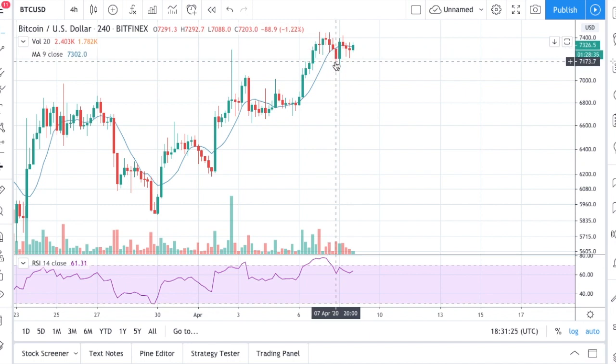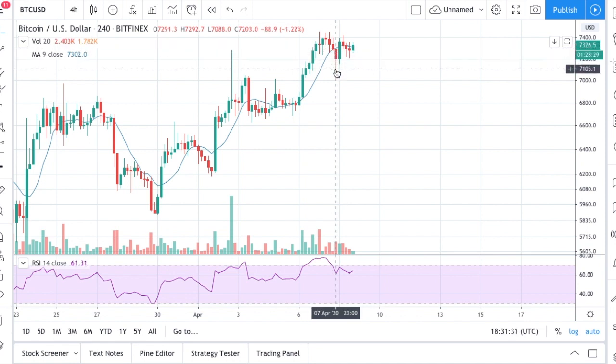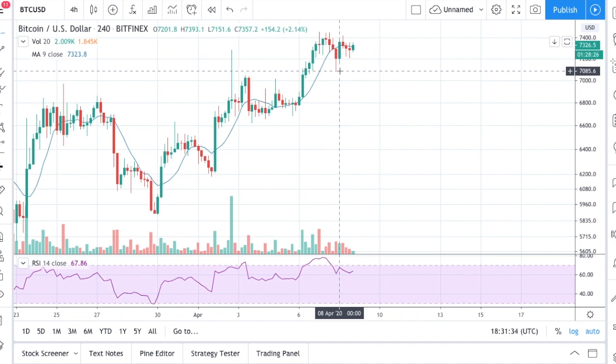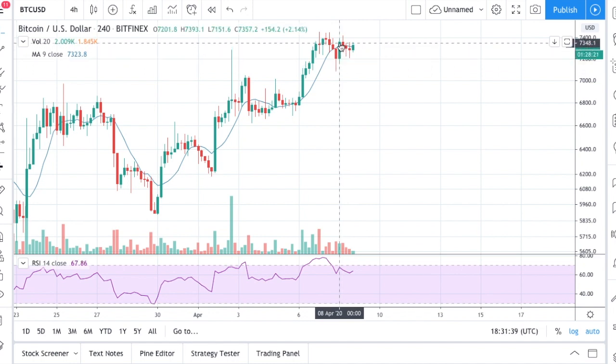Actually what happened when the price crossed below the moving average, we had a sudden reaction on the downside but soon after followed by a significant rebound up.